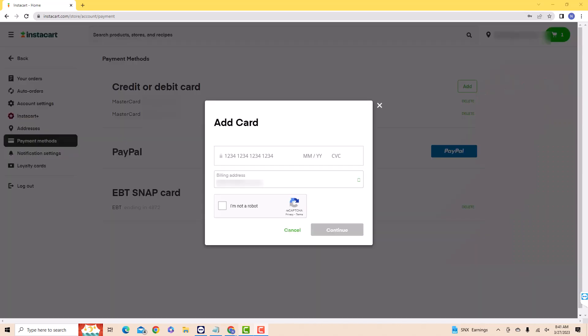On the pop-up window, enter all the required information such as the card number, expiration month and year, CVC, and the billing address.